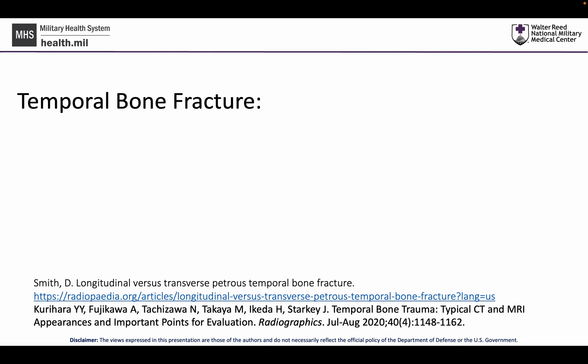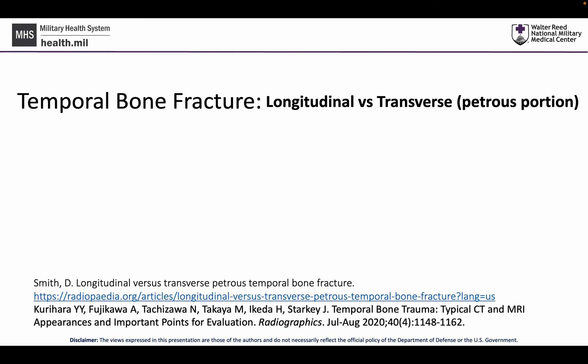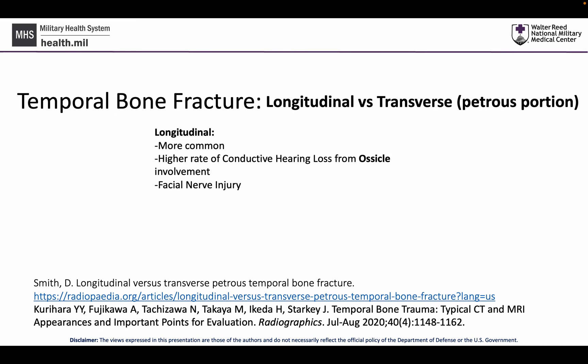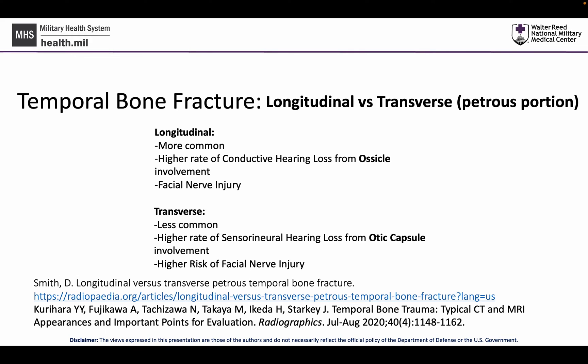Moving into the middle skull base, when we think about temporal bone fractures, the traditional classification considers whether the petrous portion has a longitudinal or transverse fracture. Longitudinal fractures are more common with a higher rate of conductive hearing loss from ossicular involvement. With any temporal bone fracture there is a risk of facial nerve injury; however, with a transverse fracture of the petrous portion, there is usually a higher rate of sensorineural hearing loss from otic capsule involvement and a higher risk of facial nerve injury.